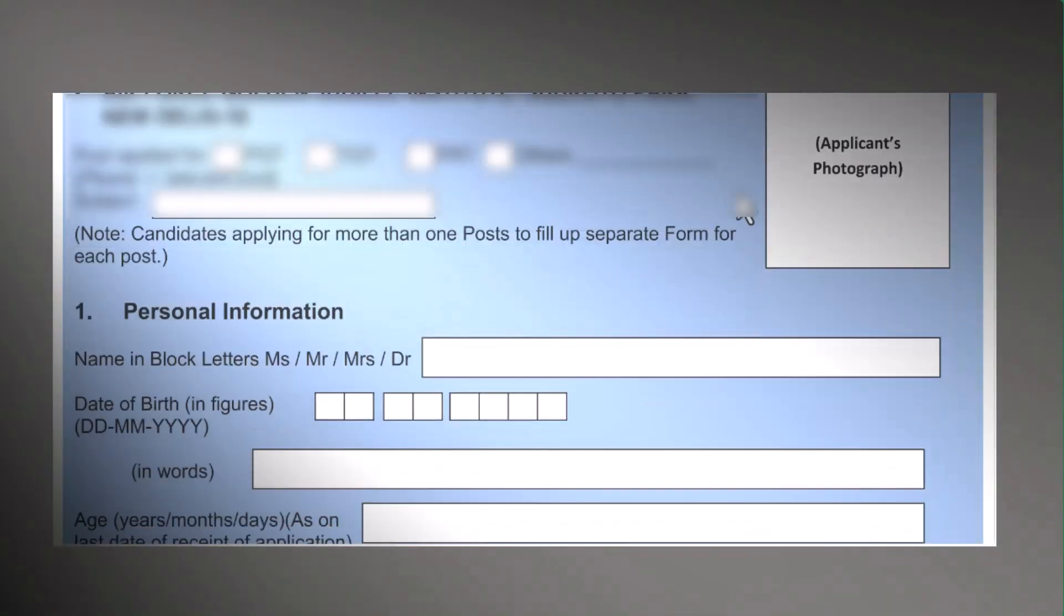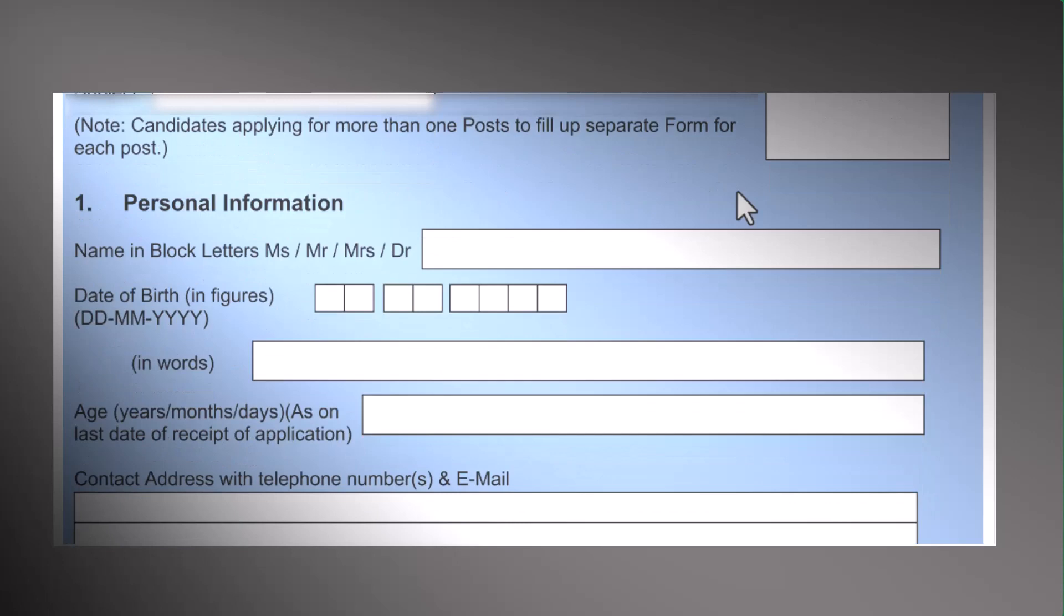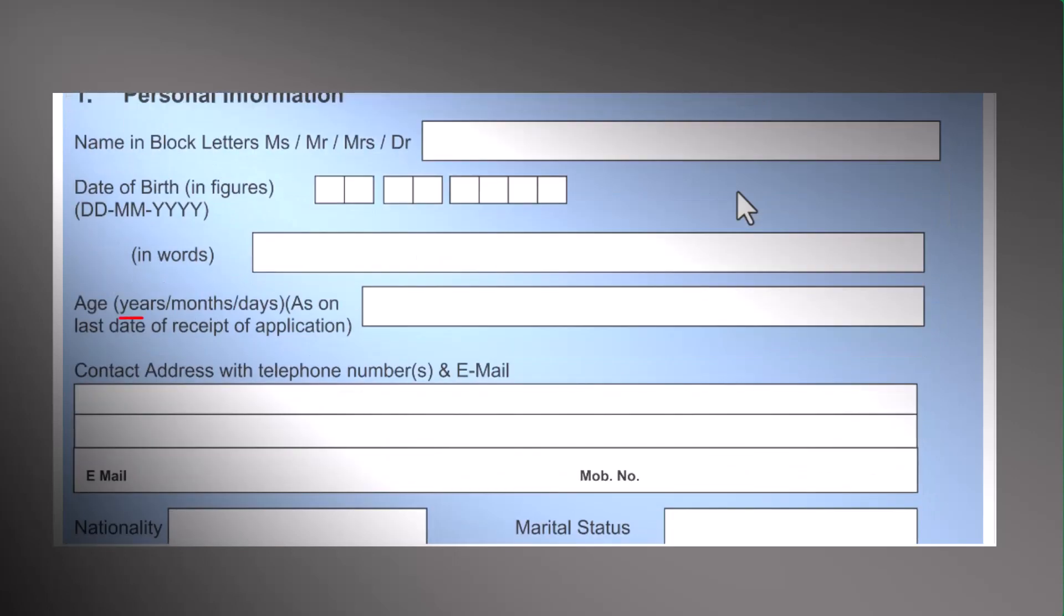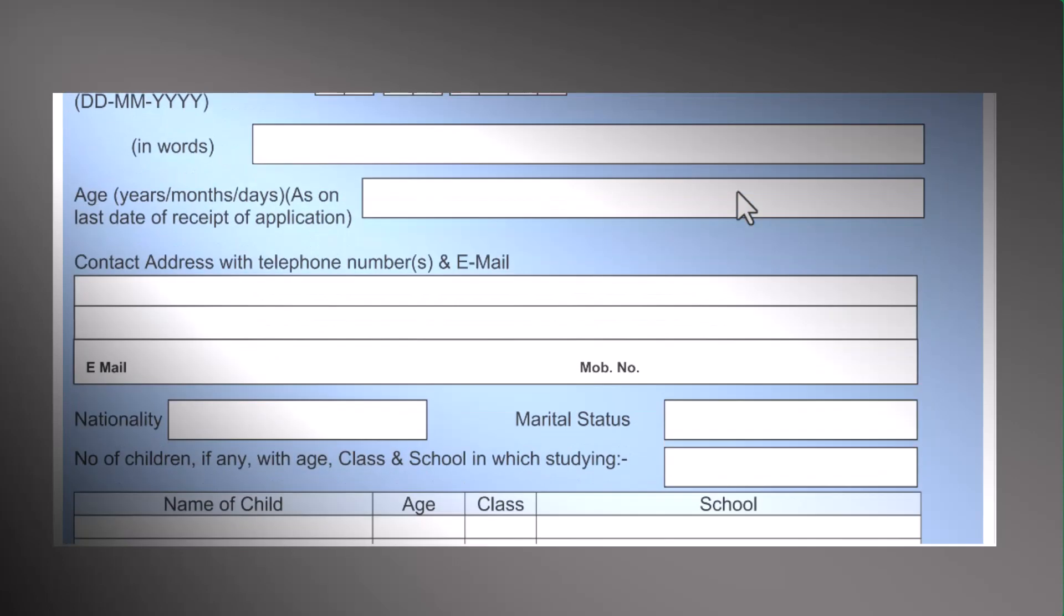When completing an application, there are instances where we are required to provide our precise age in terms of years, months, and days.